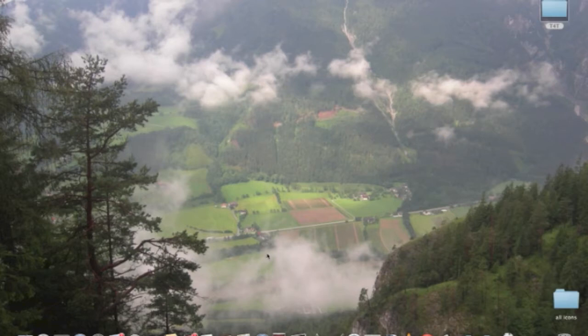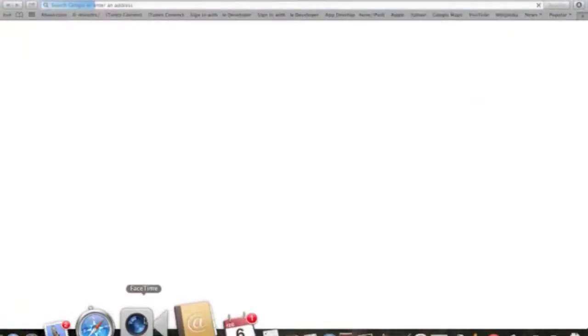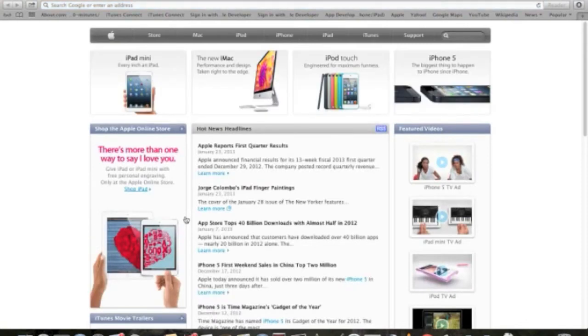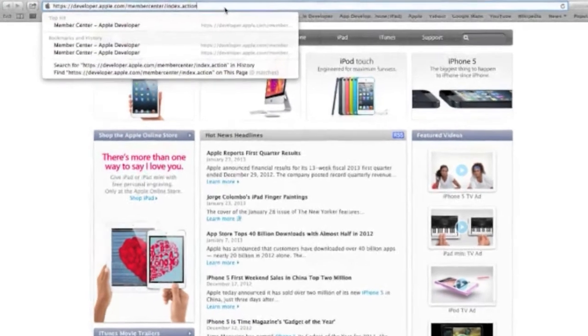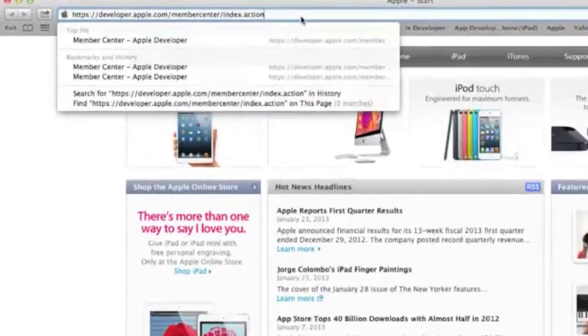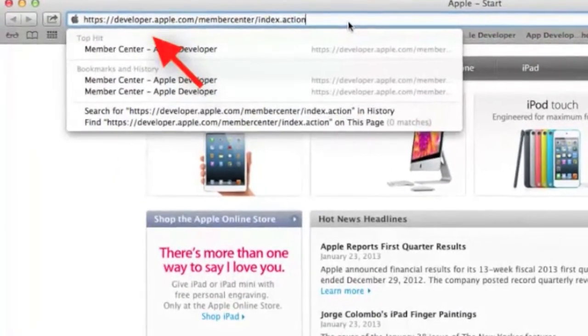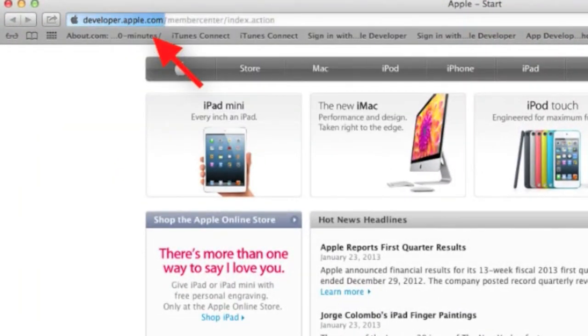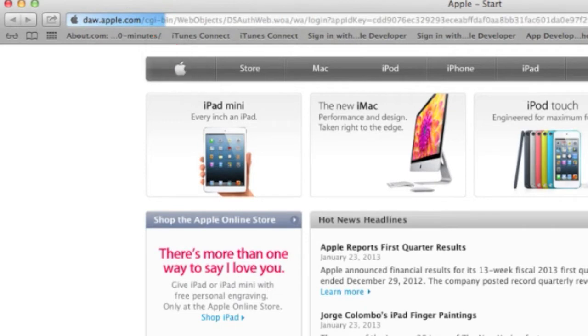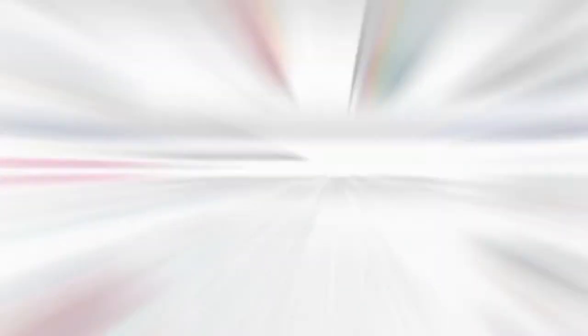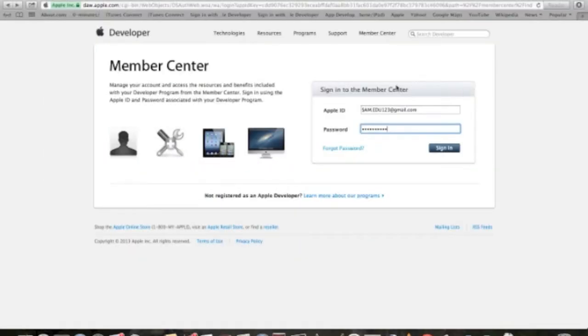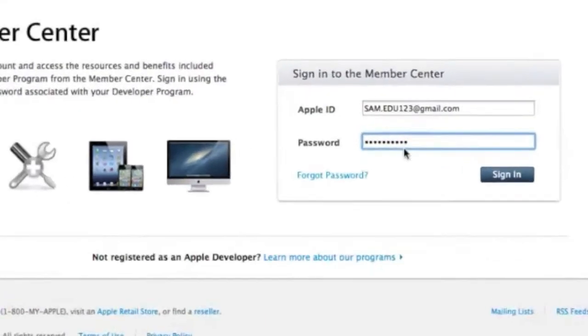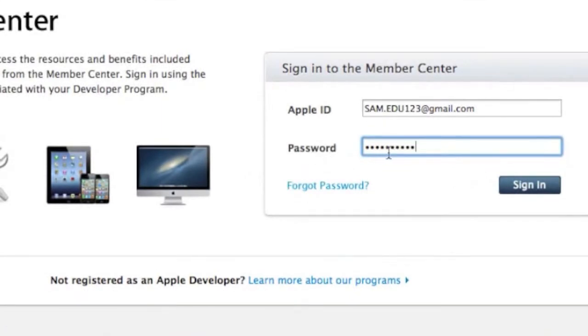So the first step right here is to go to the Safari browser and type in the above URL in order to log in to your program. Once we are in the Member Center page, we just enter the Apple ID we've created in Chapter 1 and the appropriate password and we click the sign in button.